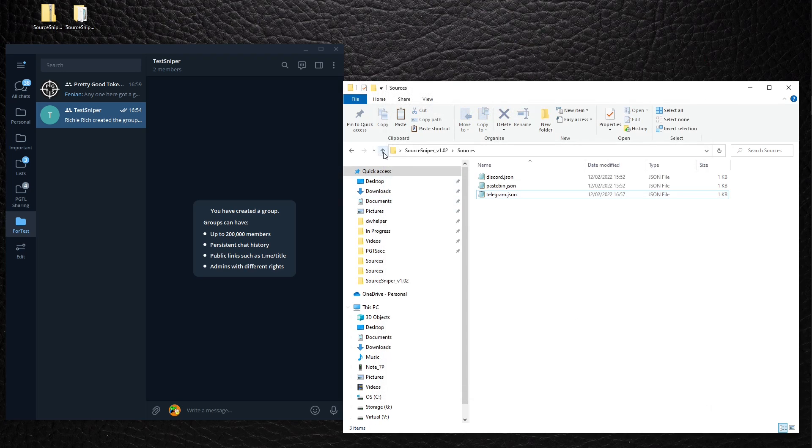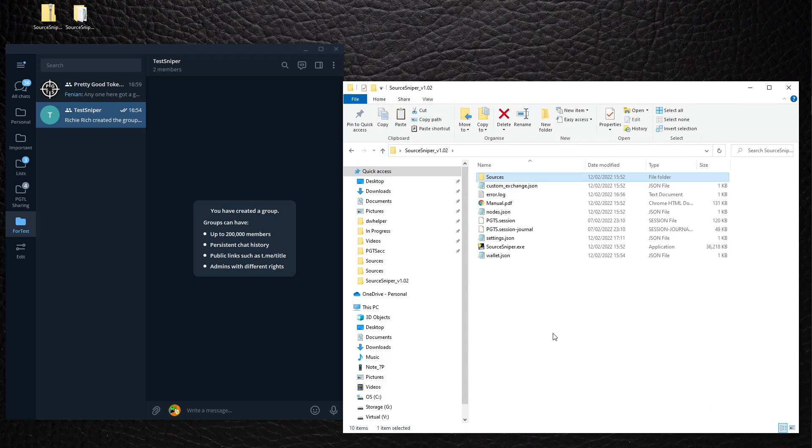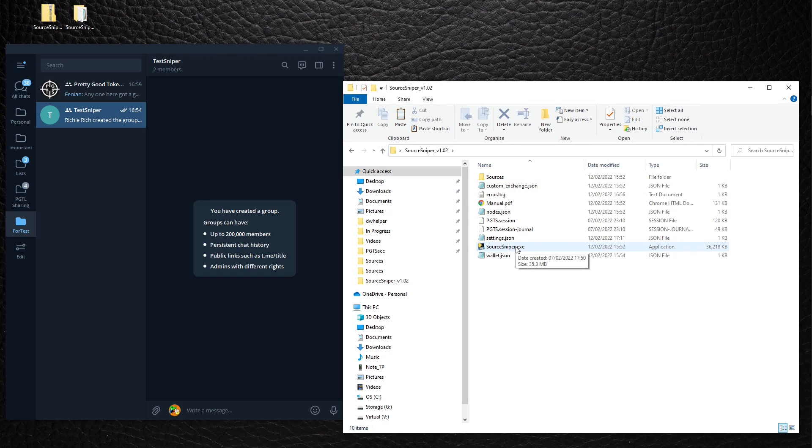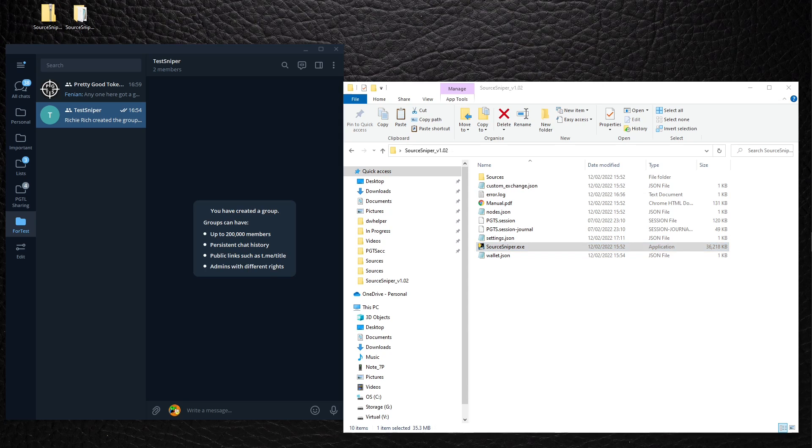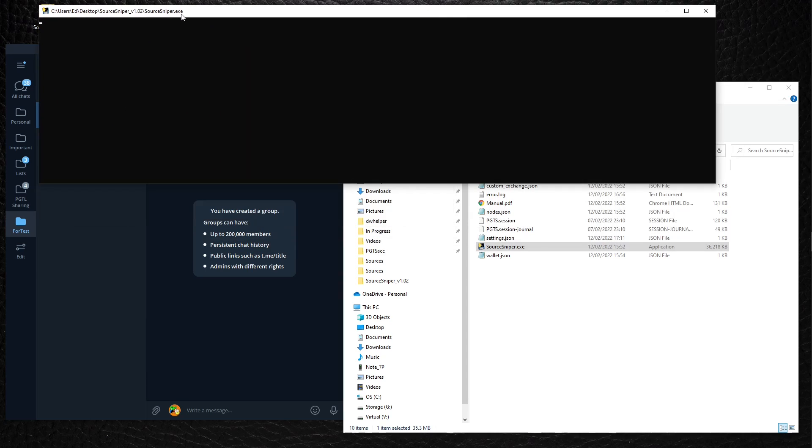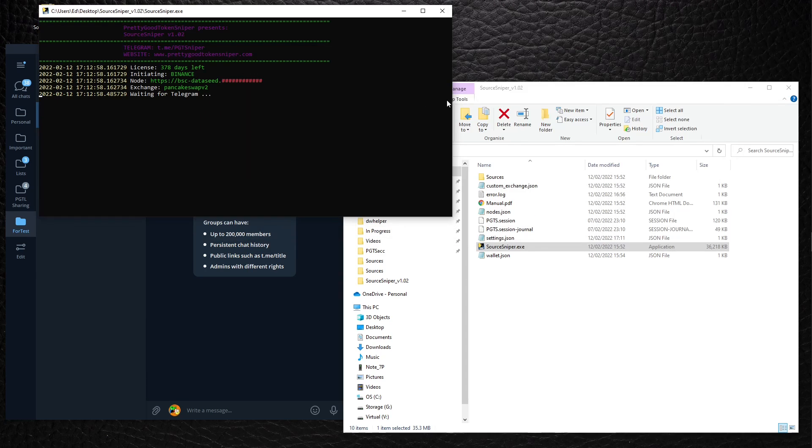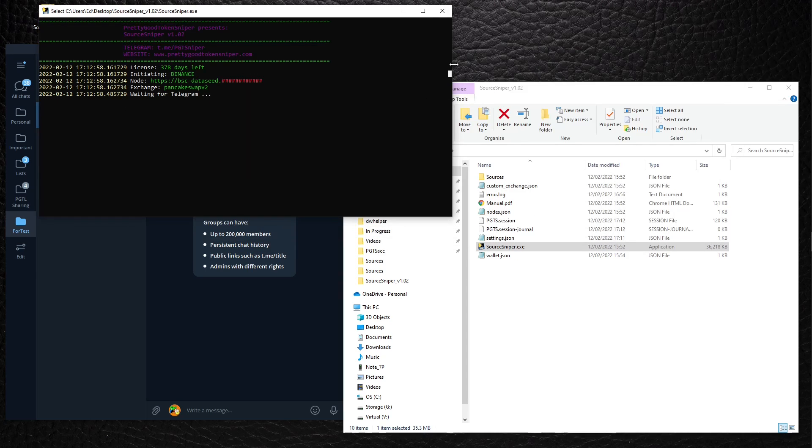All right, let's launch the sniper. All right, here it is, waiting for Telegram.